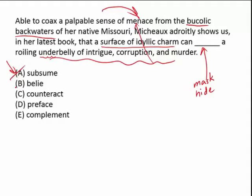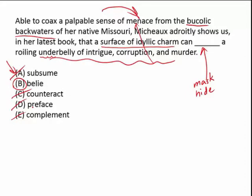The word that does make sense is belie, which means to falsely represent or disguise, to hide, to cover up — which is the answer. Counteract implies that something is being neutralized, as though the idyllic charm is stopping the underbelly of murder, which it's not, because she actually brings out a palpable sense of menace — so it's still there. Preface reminds us of a book, but there's no contrast in time here. Compliment means two things actually add to each other, which is positive — like a fedora that really brings together an outfit and complements a dress shirt. We don't have that here. We have a context of nice on the surface but negative underneath, and therefore belie is the answer.